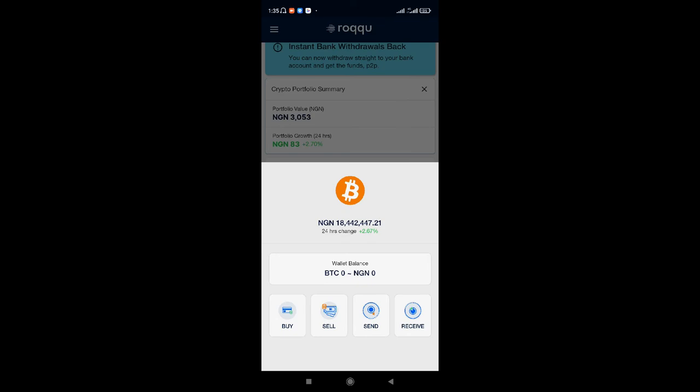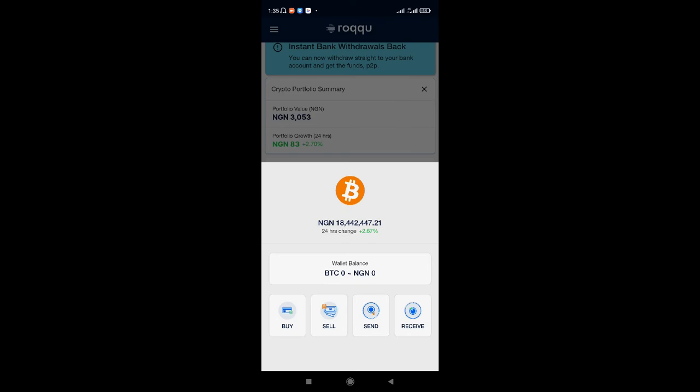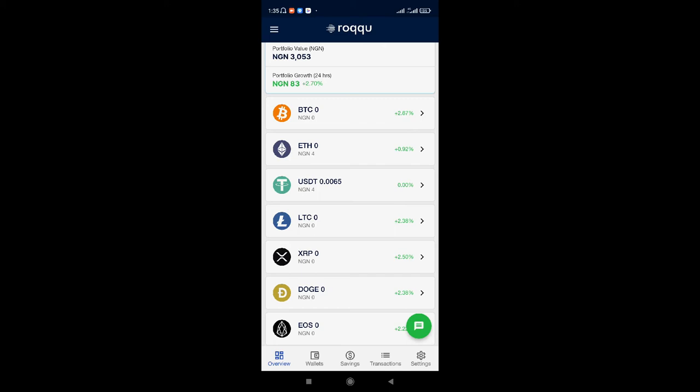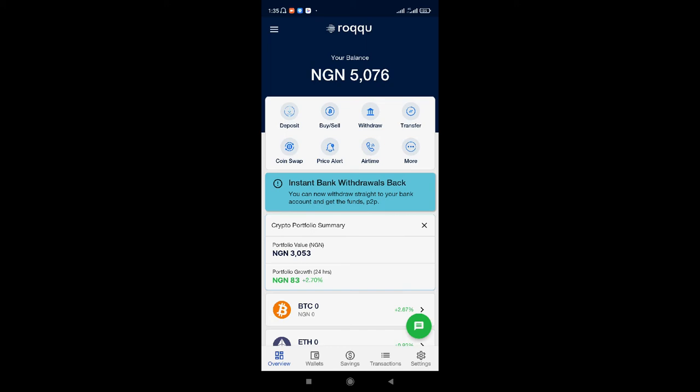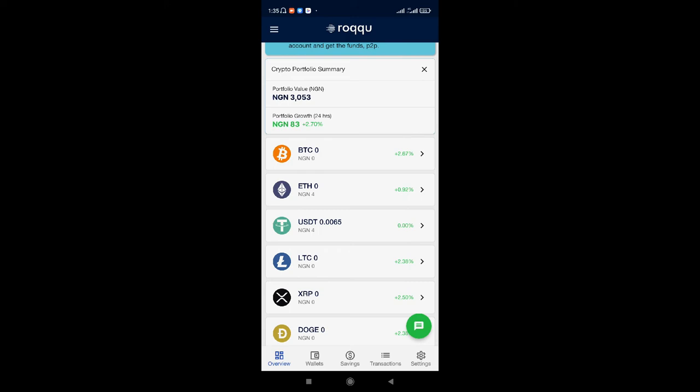As you can see right here, BTC is, as of now, 18 million — so it's quite the normal price. If you check every other crypto, you can see it also. So in this video, we've been able to deposit money from our bank accounts to Raven to our Roku accounts, and we have been able to buy crypto through the Roku app.